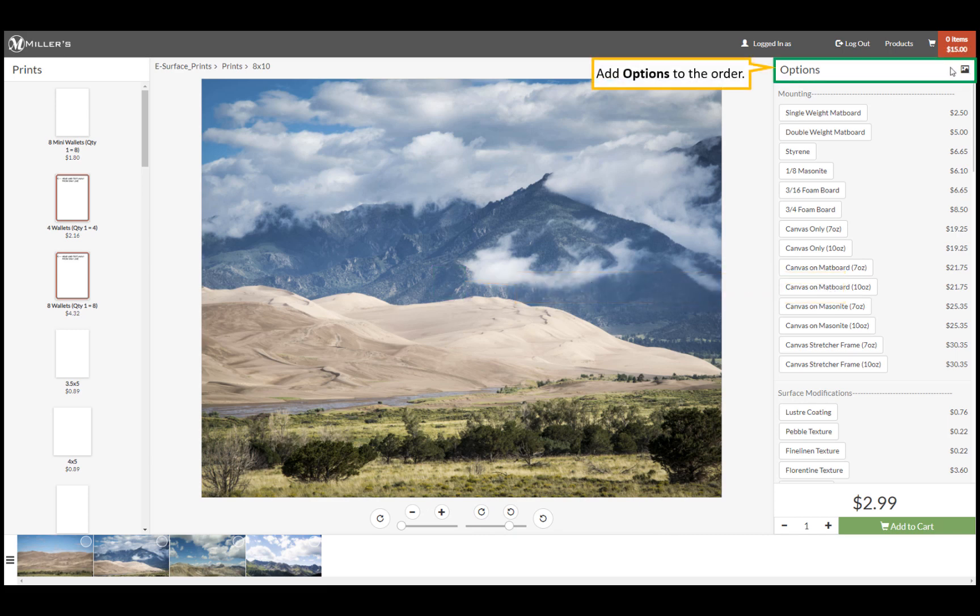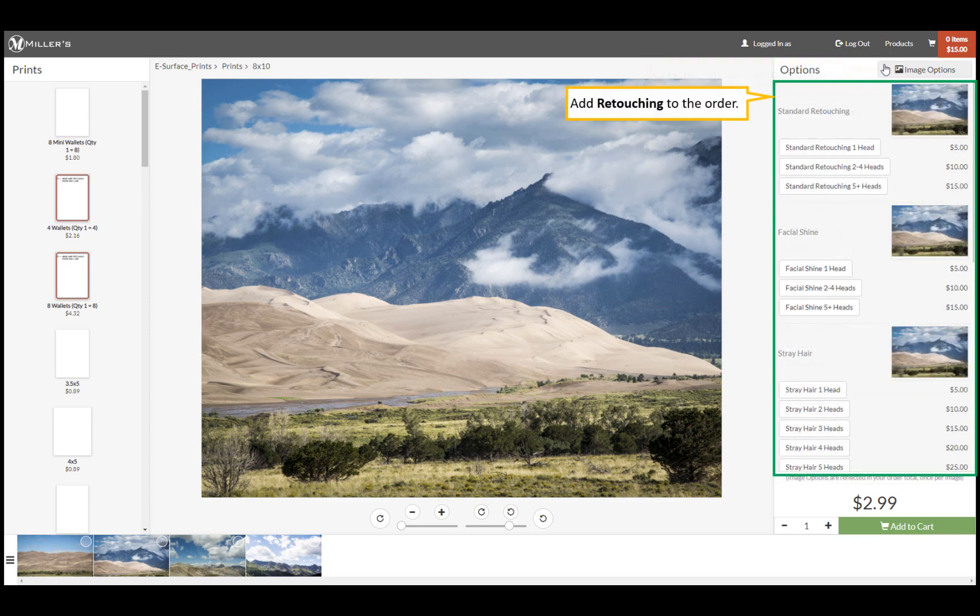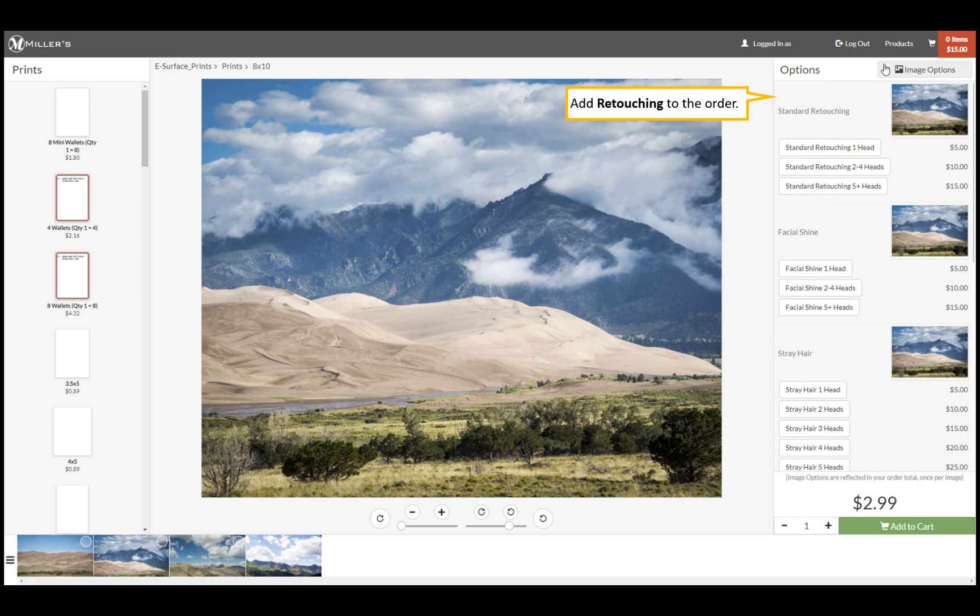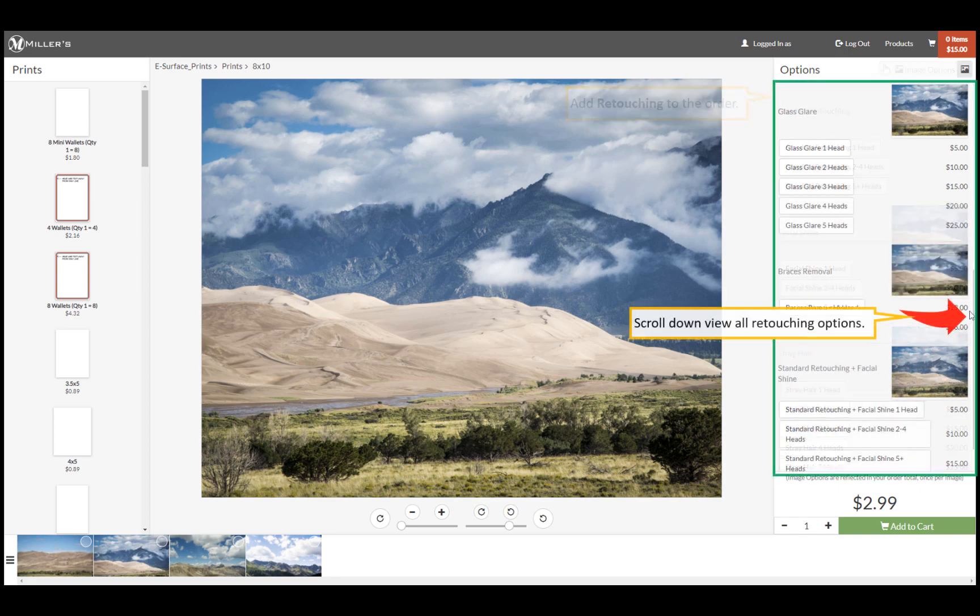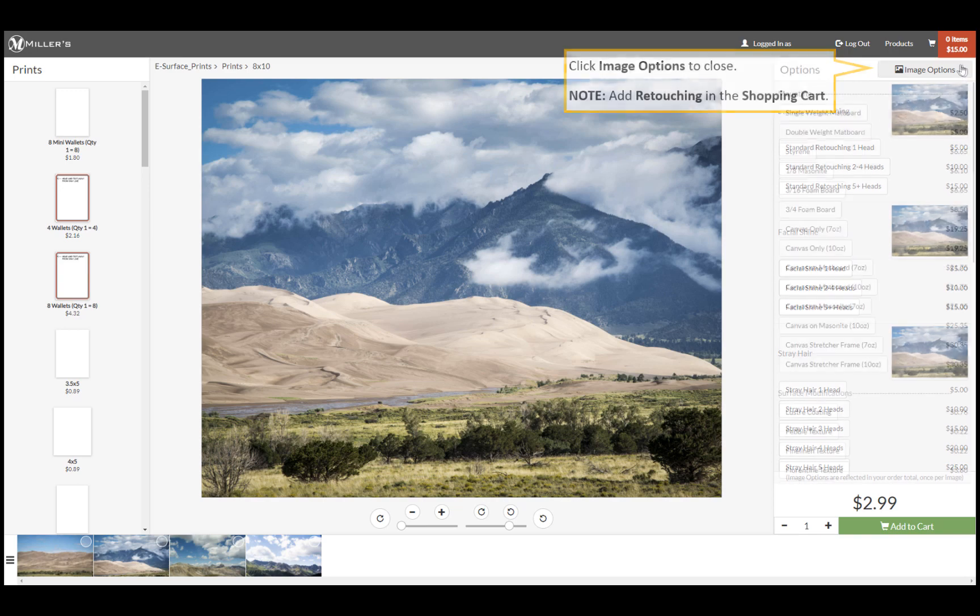We can add image options to the order. Click the image options button and choose retouching services to add to the order. Scroll down the page to view all the retouching options. When finished, click image options again to close. Please note, retouching services can also be added in the shopping cart.